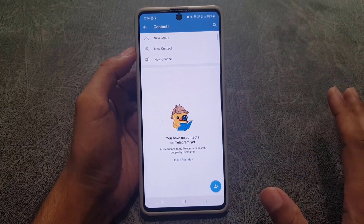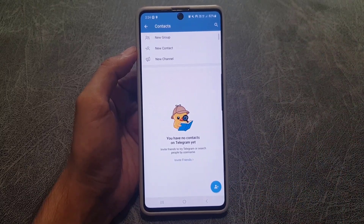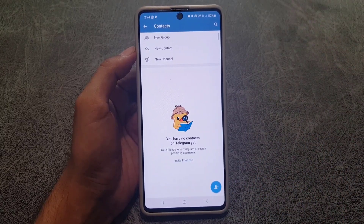So guys, this is how you can delete all your contacts on Telegram. If you like the video, don't forget to subscribe. I will see you again in the next video — till then, take care.